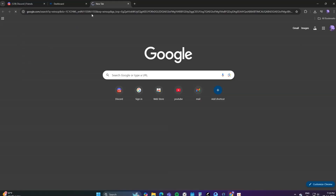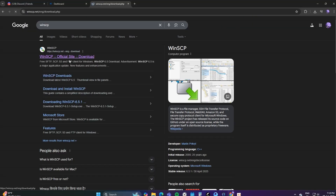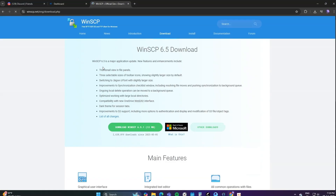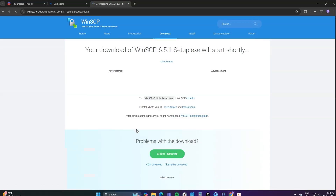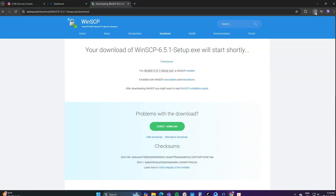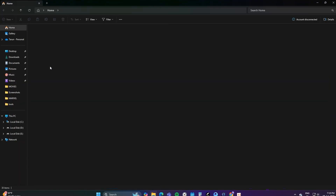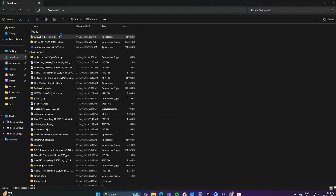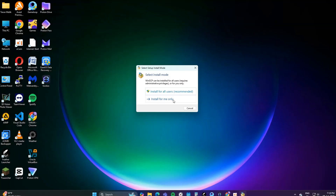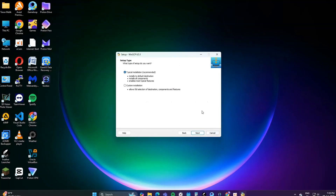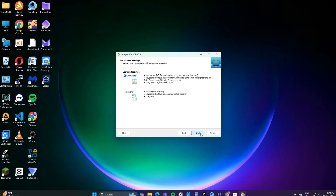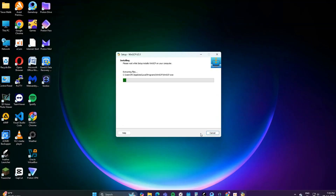So you need to install an app called WinSCP. Click on the first link, then click on Download WinSCP. Now in your Downloads section, you will find the app you installed, so click on it. Click on Install for me. And that's it — you've installed WinSCP.